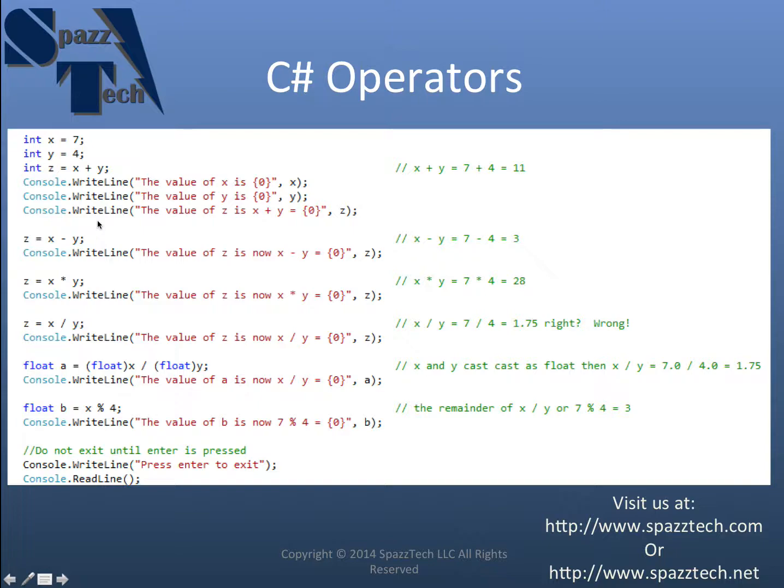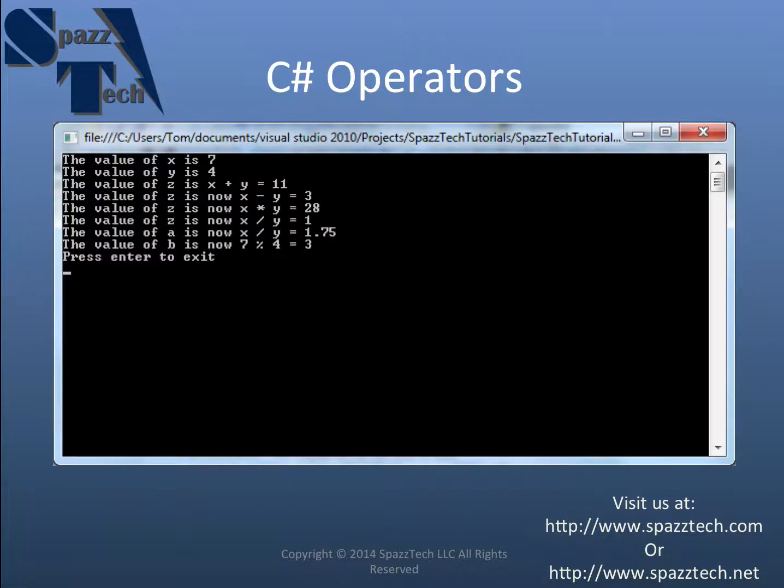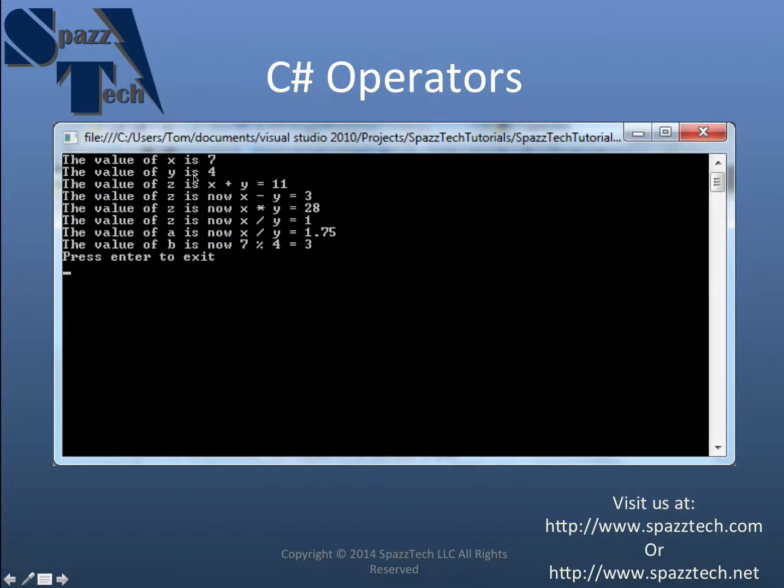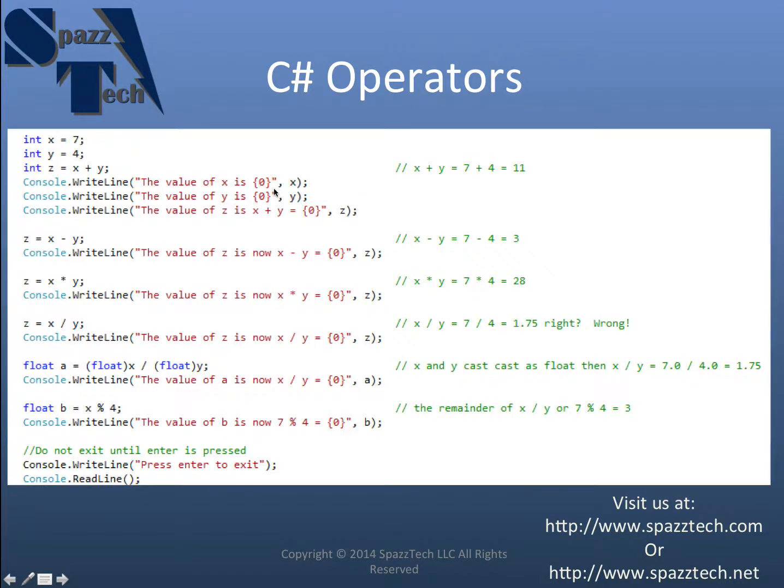I'm going to switch to the screen and see how that plays out. So there the value of x is 7. The value of y is 4. And then the value of z is x plus y equals 11. Easy, right?